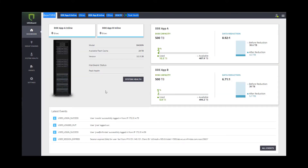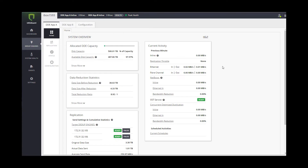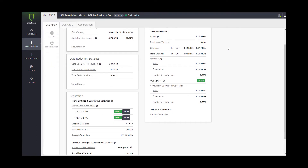On the InfiniGuard GUI, similar to the InfiniBox GUI, you are presented with performance data which shows the amount of data being read from hosts and then sent to one of the DDE engines. On the right side of the screen you can see in the NetBoost section the level of inline deduplication being performed along with the overall dedupe ratio.